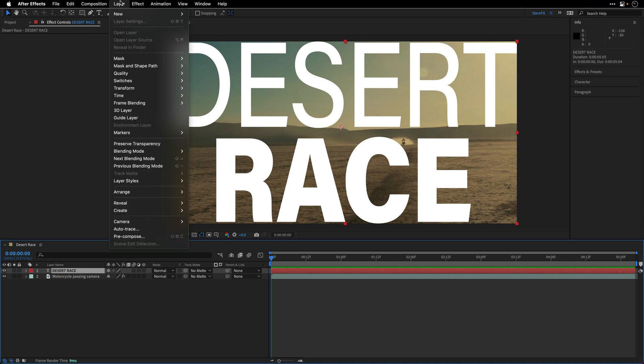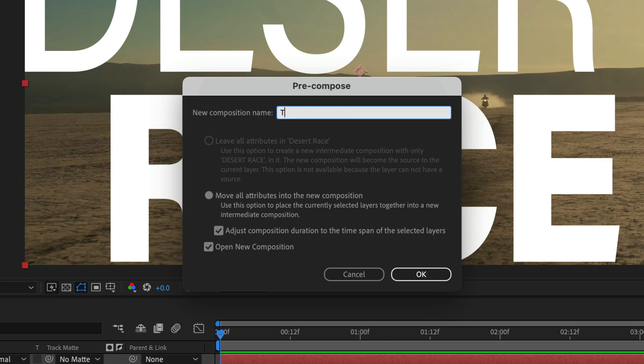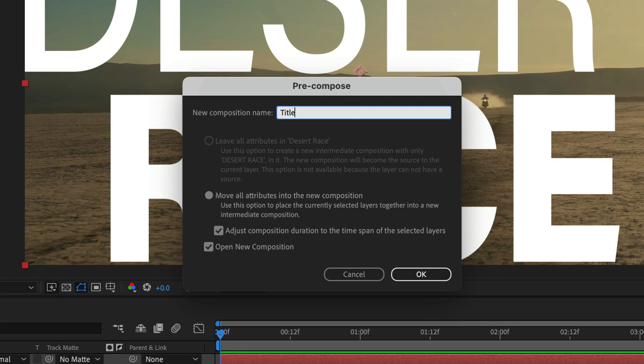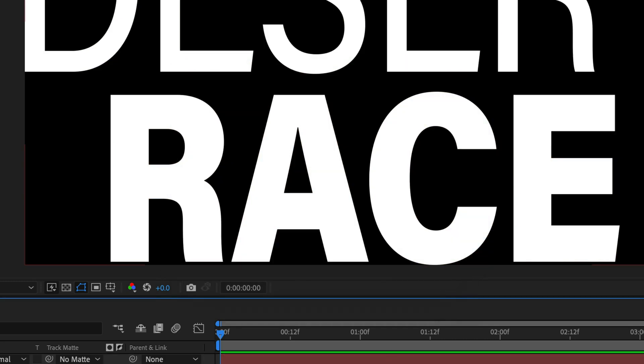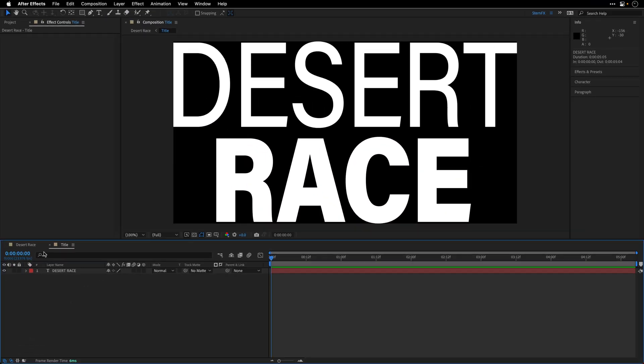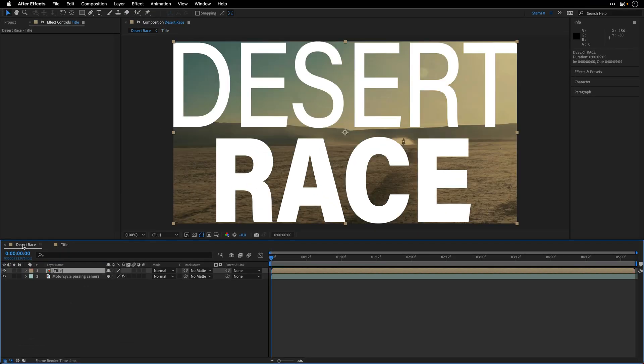So again, let's go to the Layer menu, choose Pre-compose, name this composition title, and make sure to tick Open New Composition, in my case, because I want to edit this composition as well as adjust the composition duration to the duration of the layer. I'll click OK, I'll return back to the original composition.